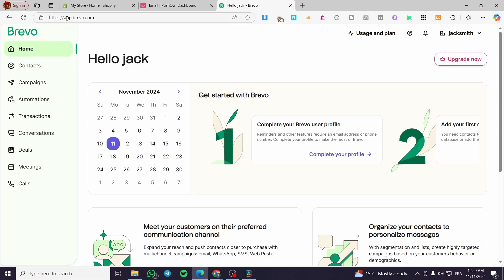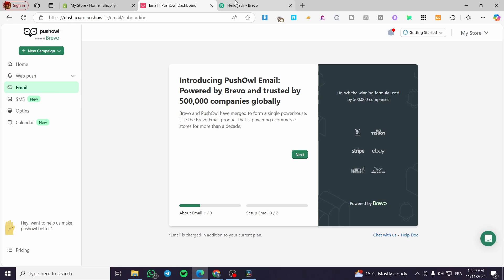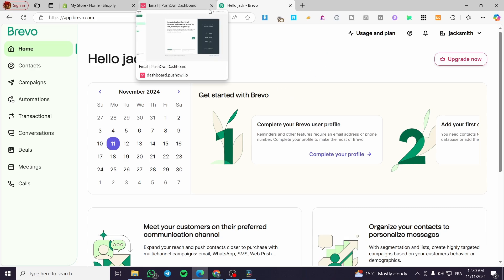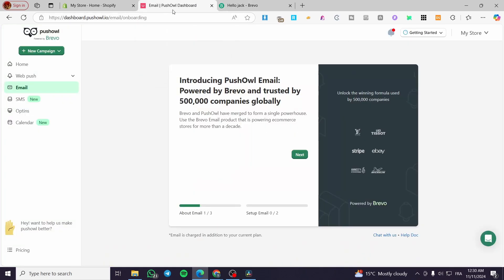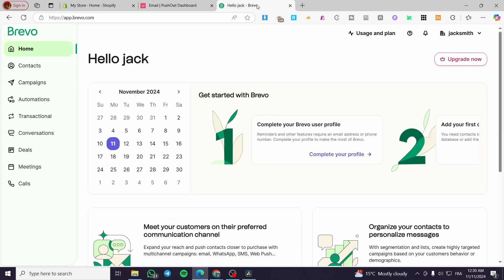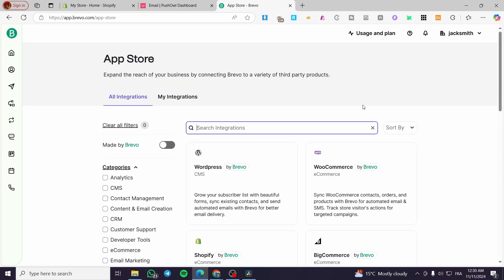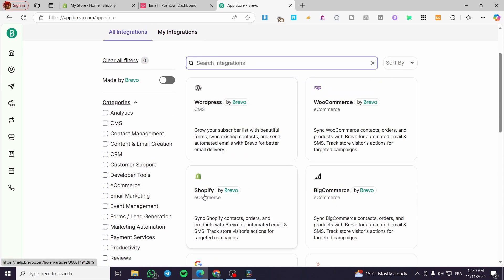Now let's head over to the Brevo platform at app.brevo.com. Here the dashboard looks different from the Push All one, as this is the original Brevo platform. To connect the two platforms — note they are already connected, since Push All is now the Brevo integration. Click on your account name, then Plugins and Integrations, and select Shopify.